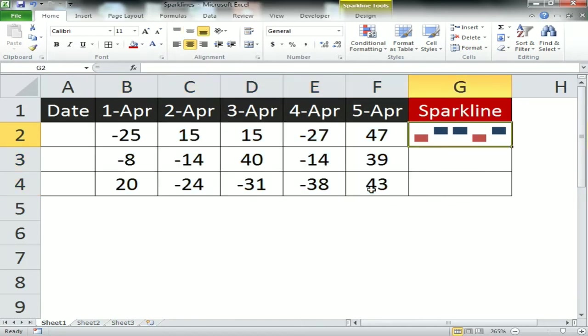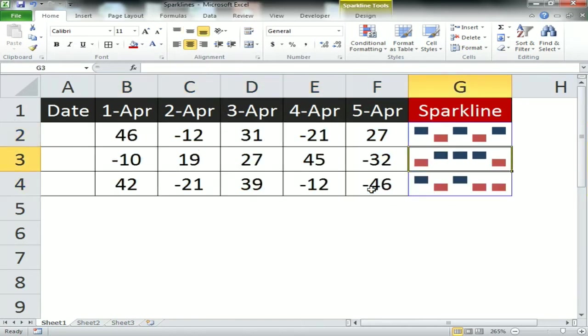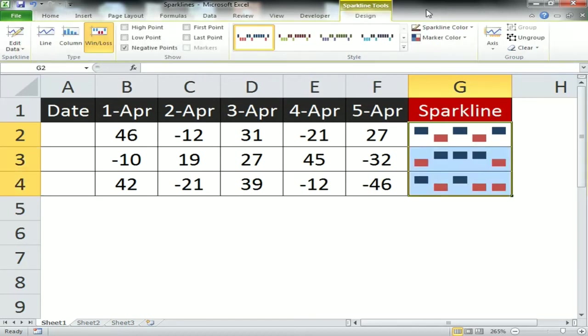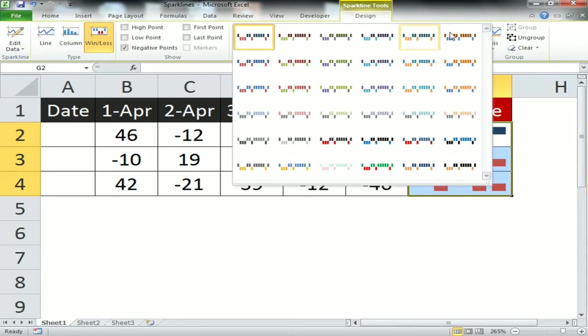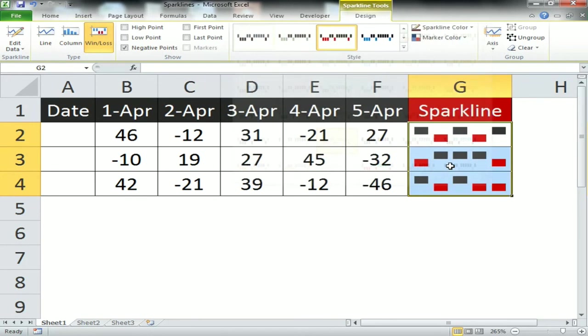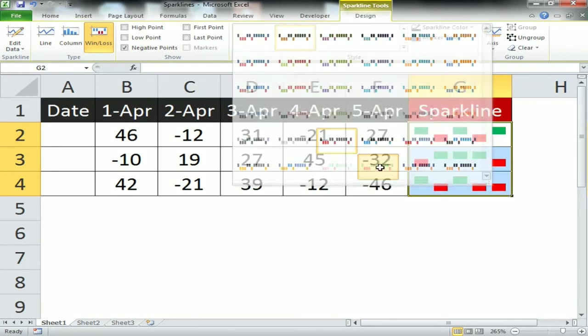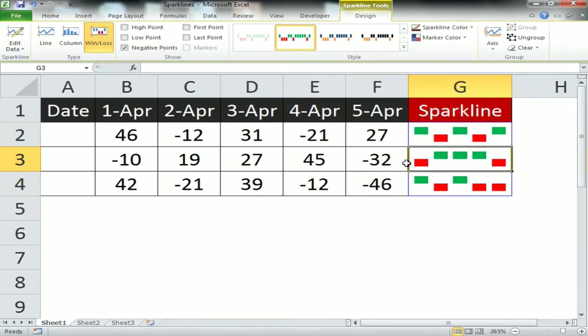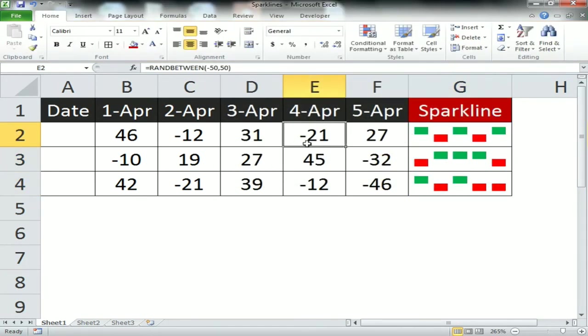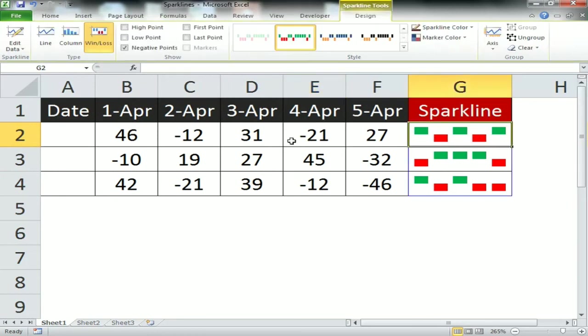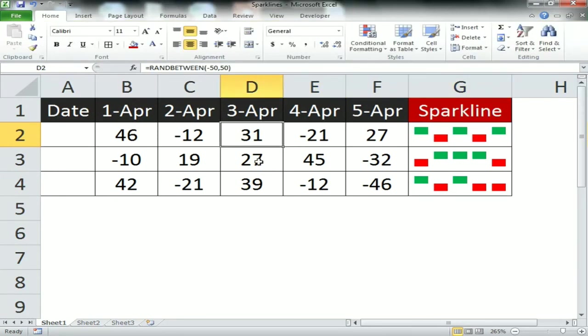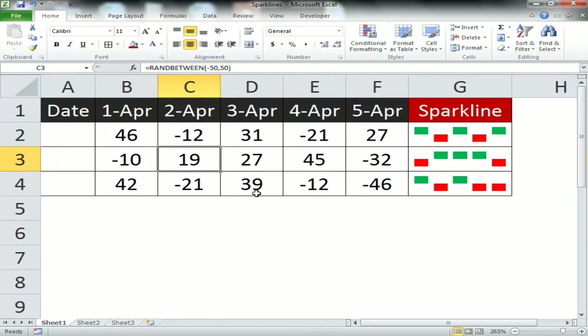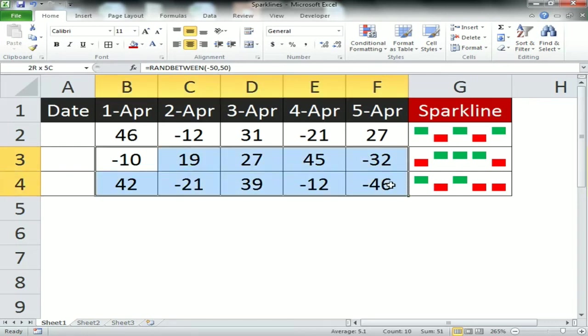For win/loss, naturally we will use positive and negative numbers. Just change the style to green and red. Where my data is negative, the sparkline is indicating red, and for positive it is showcasing green.